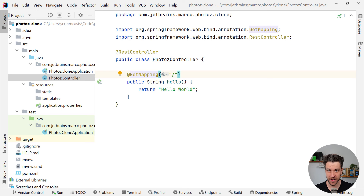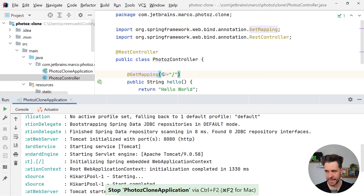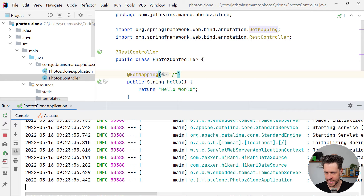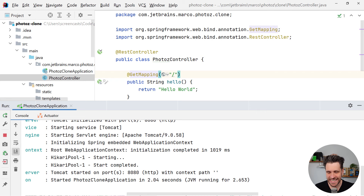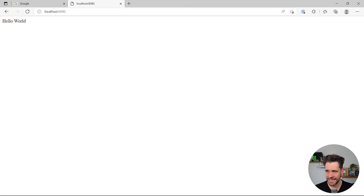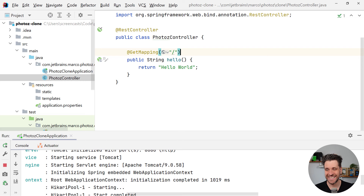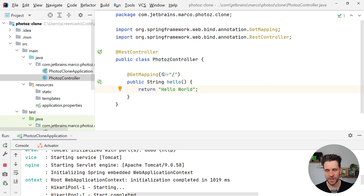Opening the browser at localhost:8080 and refreshing, we can now see 'hello world'. So what we just learned is: to build the tiniest possible page with a hello world string, it's enough to create one @RestController. When Spring boots up, it executes the method and returns the string 'hello world' whenever someone sends a GET request to '/'. Pretty cool.